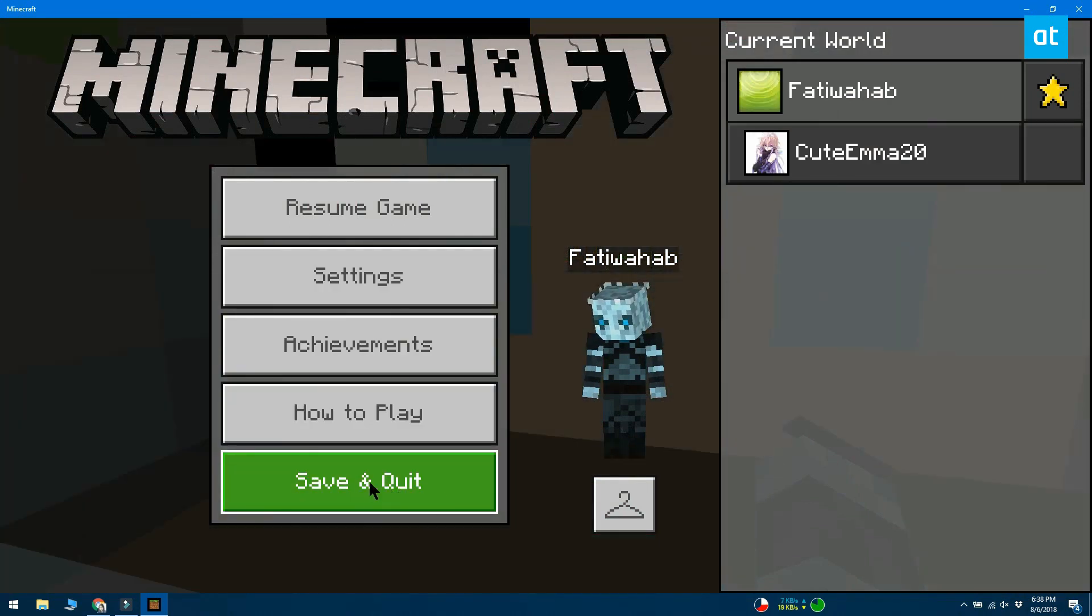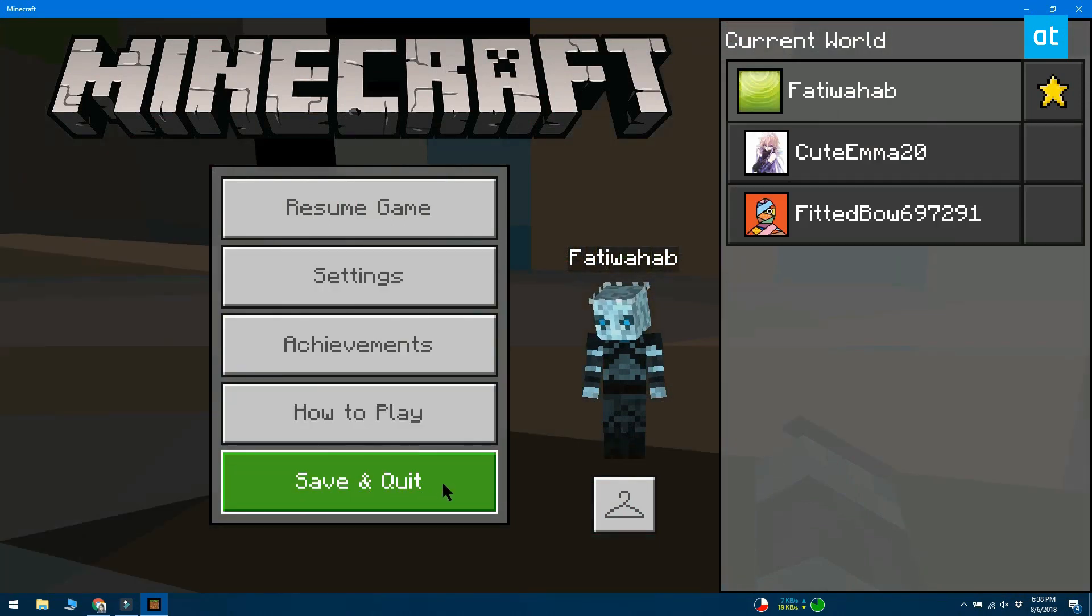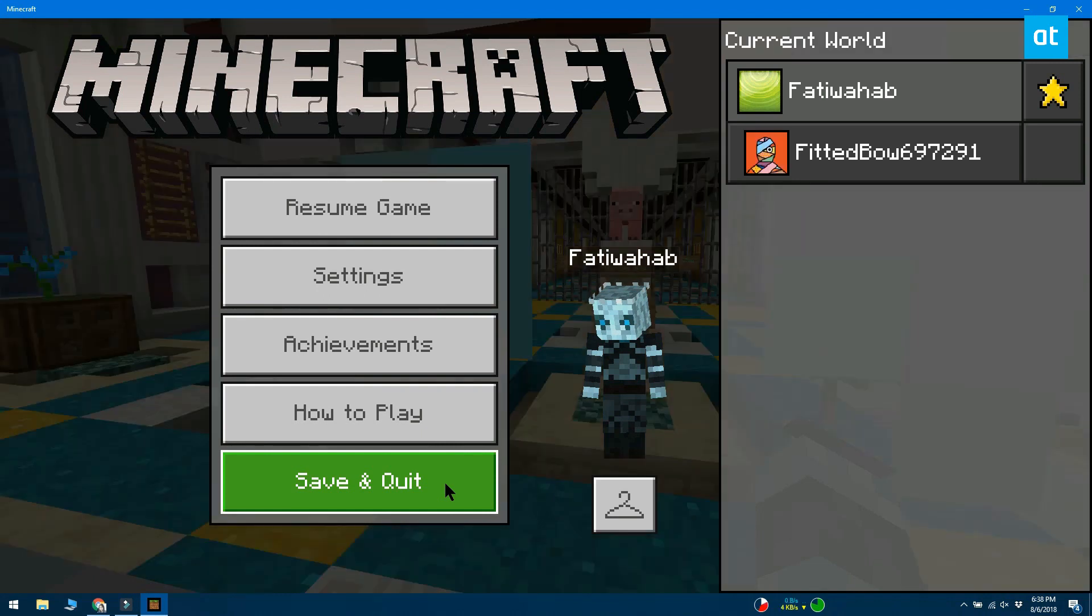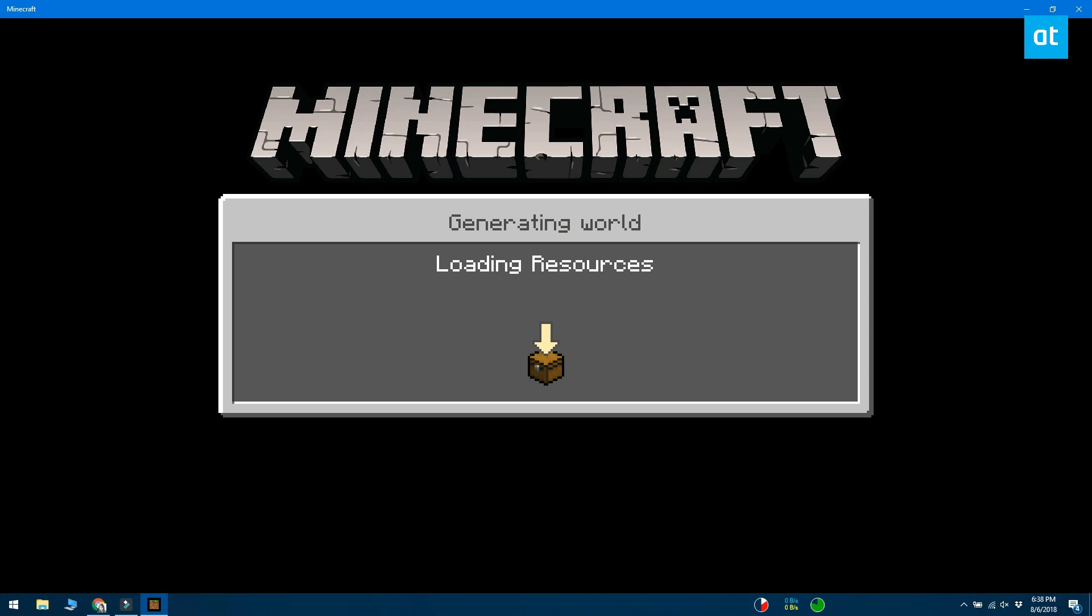We should mention that since this is an online game, you can't pause it and if you die, you die. Your items can be picked up by other players and your home can be raided.